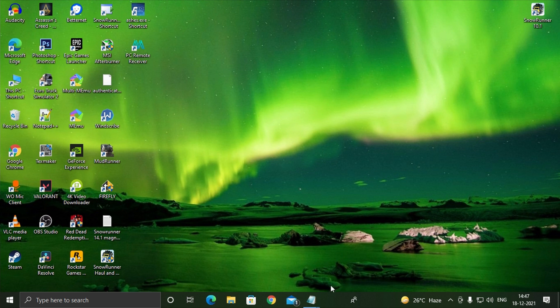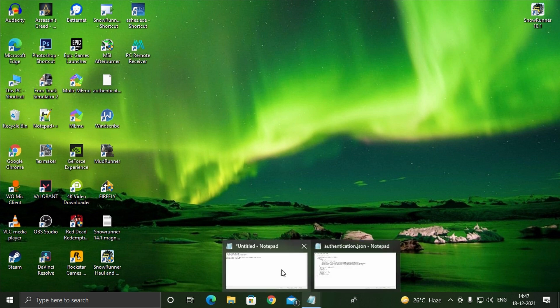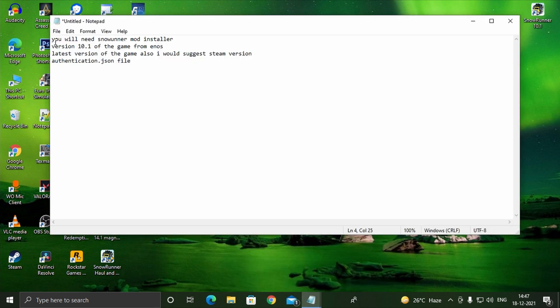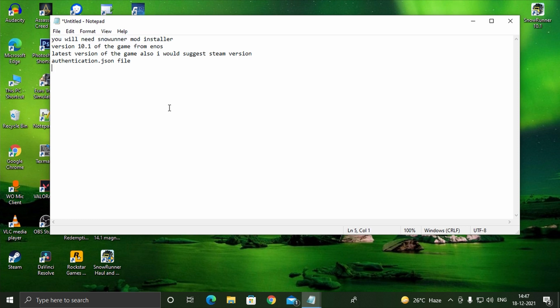For adding mods to Snoriner version 16.1 you will need the following. Number 1: Snoriner mod installer, whose link is given either in description or pinned comment. Number 2: Snoriner version 10.1 from EOS, because it's the only version with which mods can be downloaded.